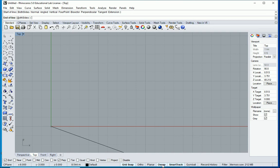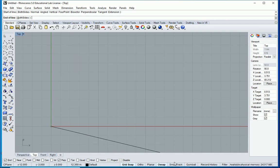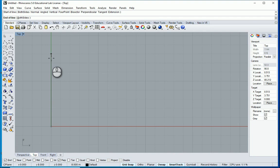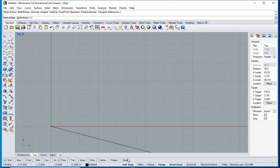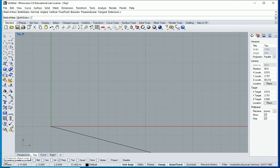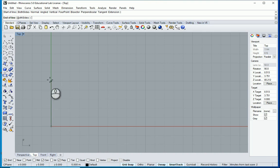So the grid snap is here, ortho snap, smart track. I usually prefer to have the smart track on. Sometimes it's easier to find the object snaps when the smart track is on. And notice that all snaps are here. You have to click on the object snaps so they're gonna be active. Usually we prefer to have end, maybe the perpendicular, maybe the midpoint. And based on what you need you can select any of them that you need.